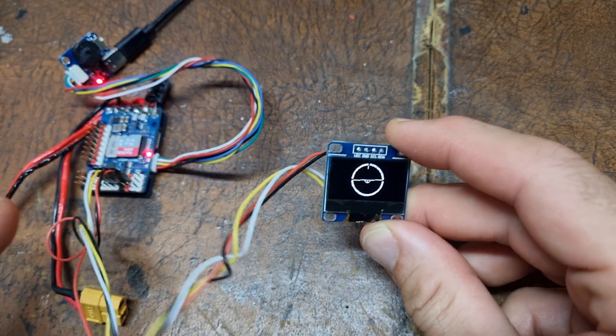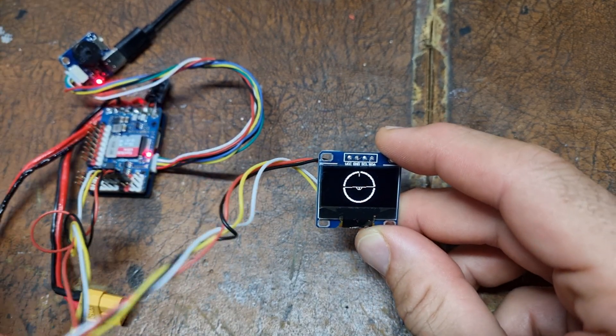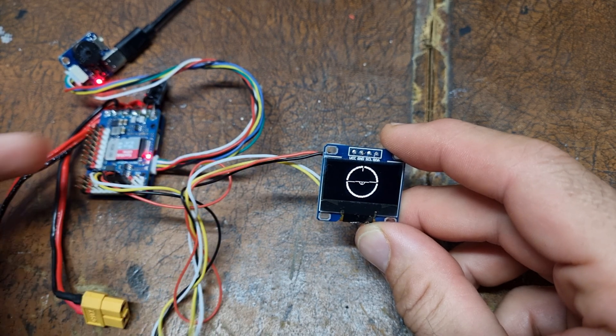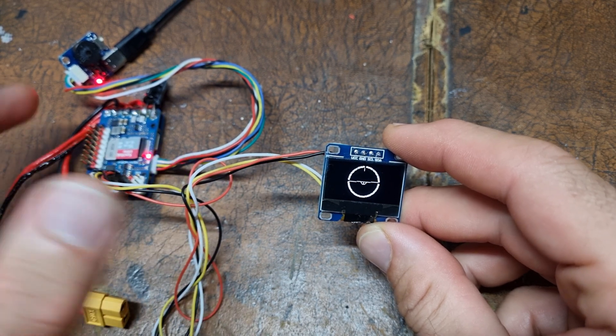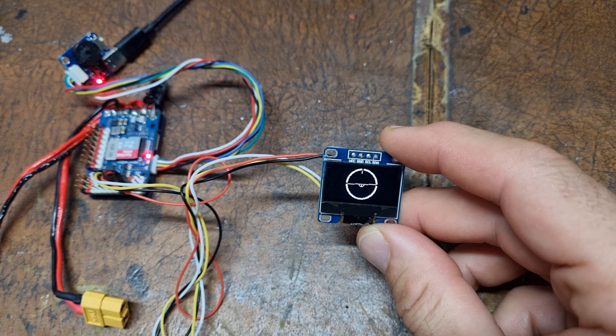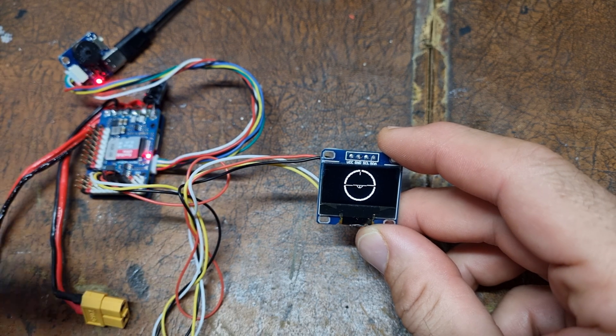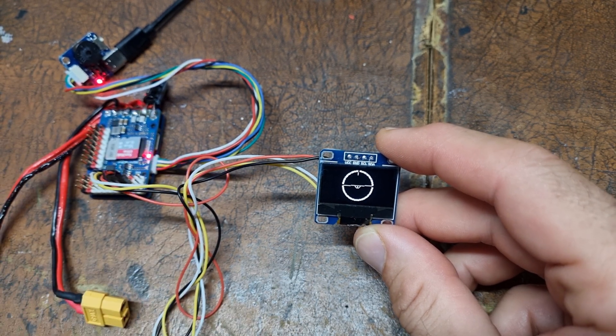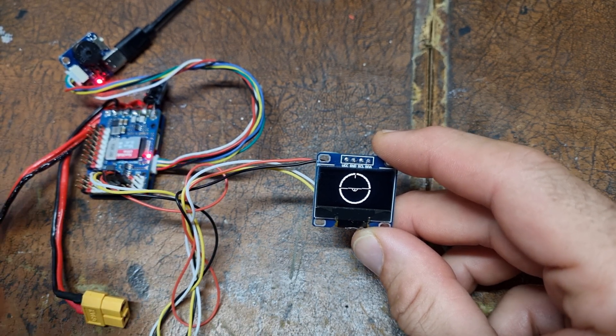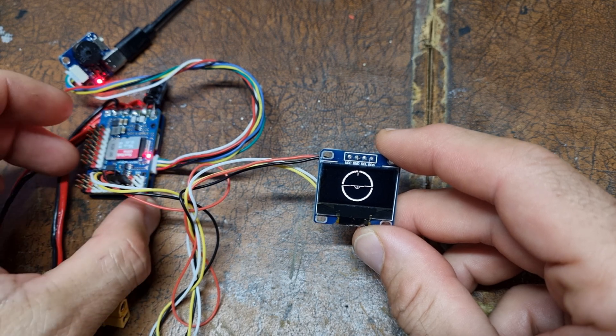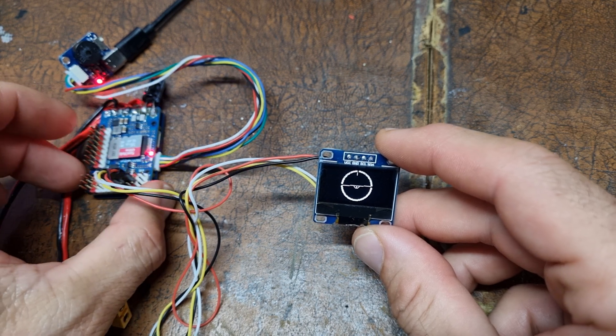It's connected to a UART on this flight controller that's running INAV6 and it's talking MSP version 1, which is one of the standard protocols for different FPV flight controllers.